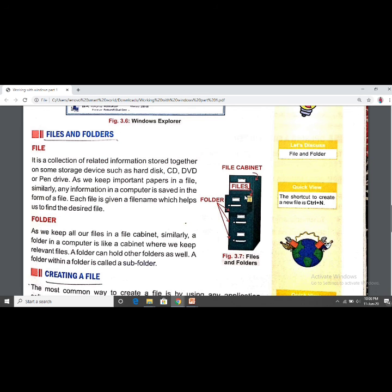Now let's look at files and folders. A file is a collection of related information stored together on a storage device such as a hard disk, CD, DVD, or pen drive. Just as we keep important papers in a file, any information on a computer is saved in the form of a file.